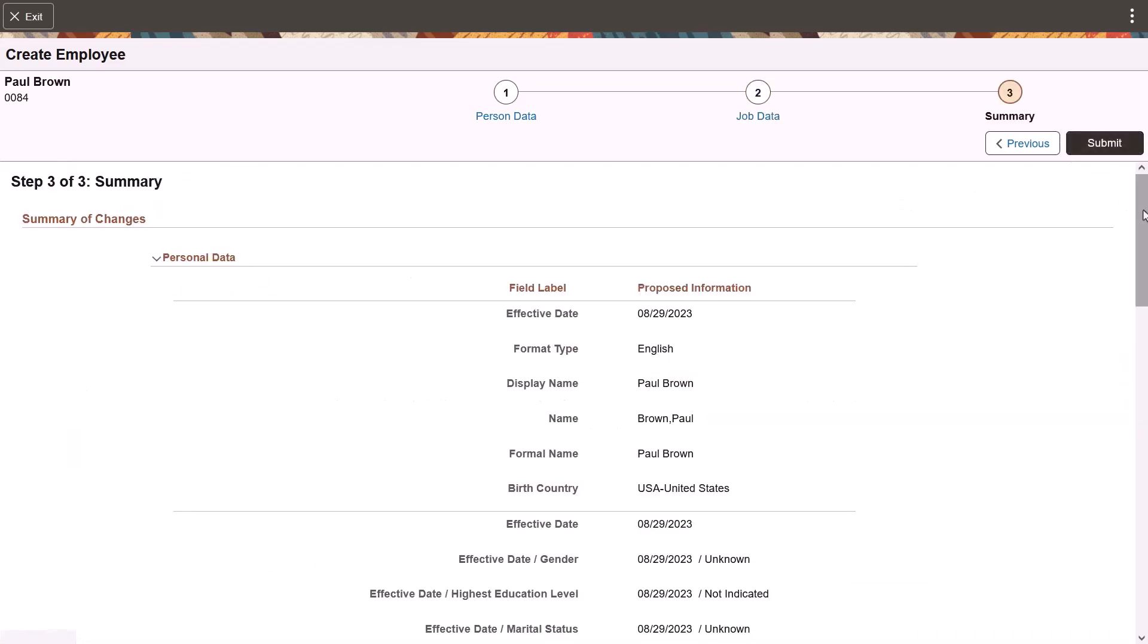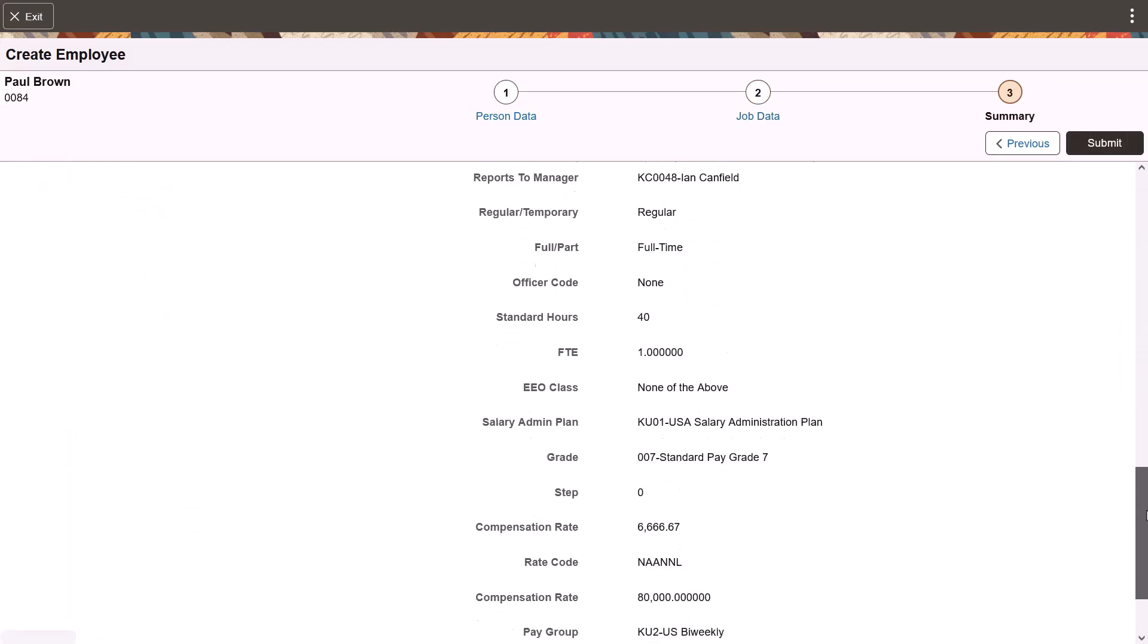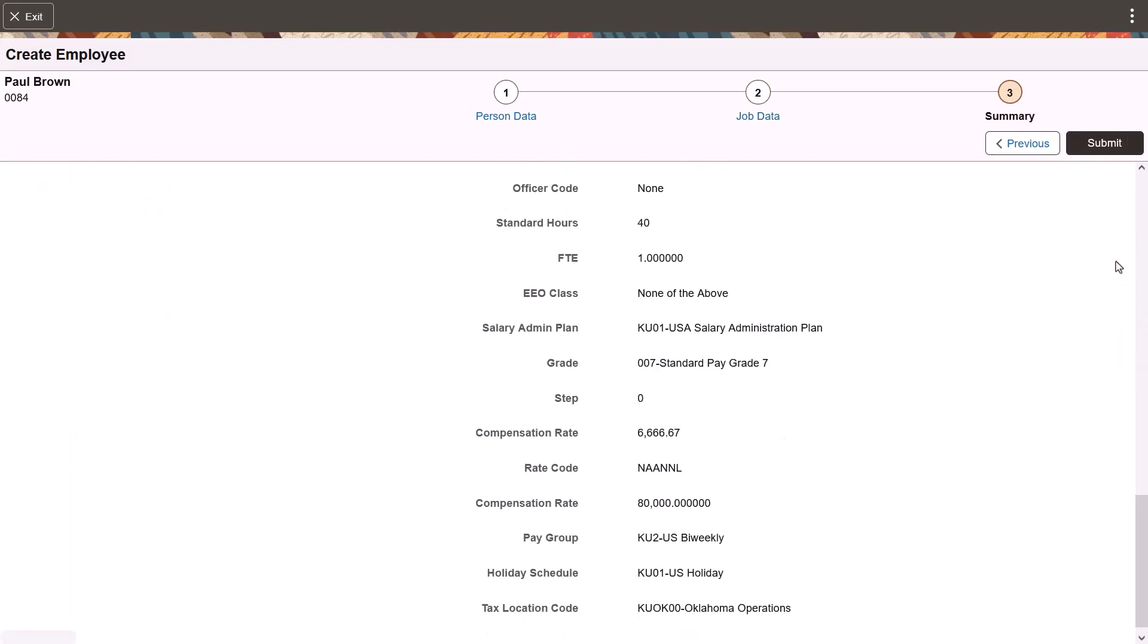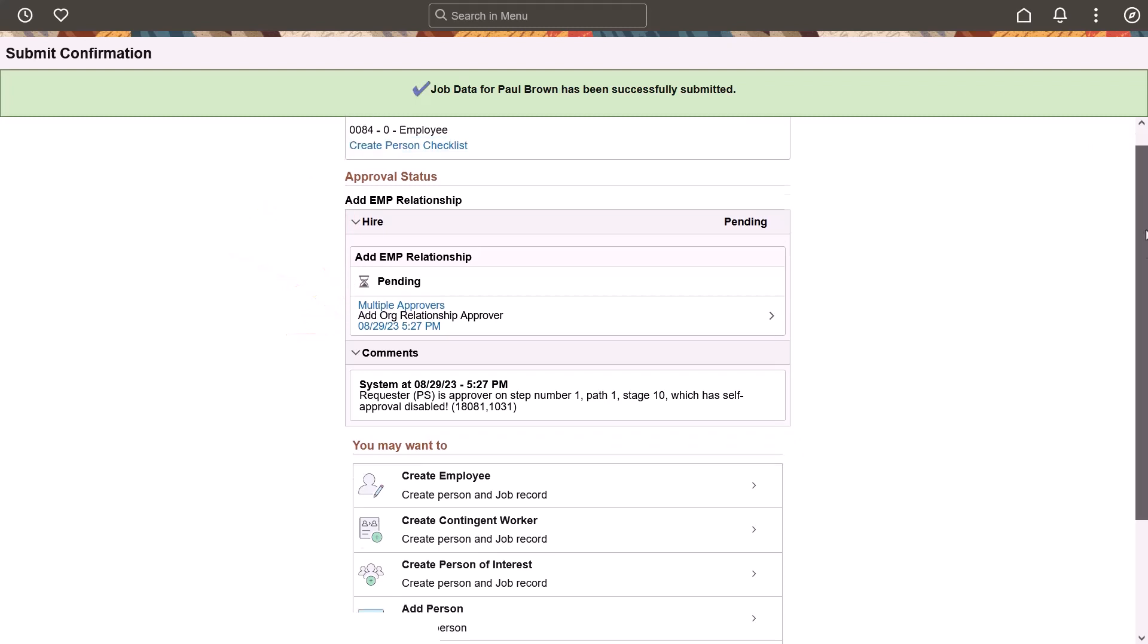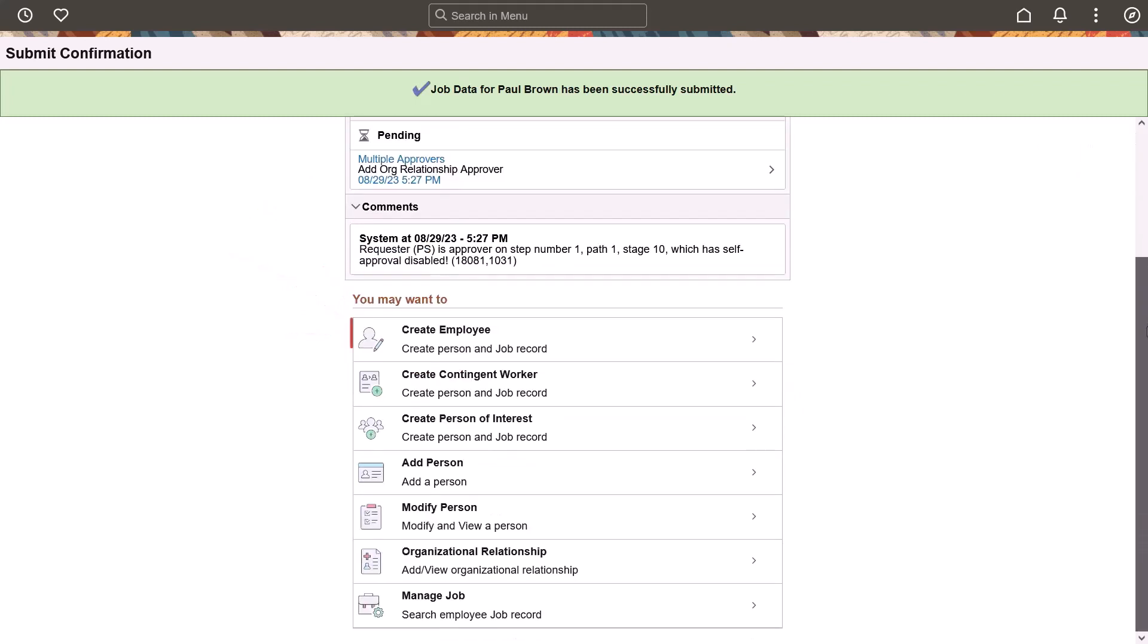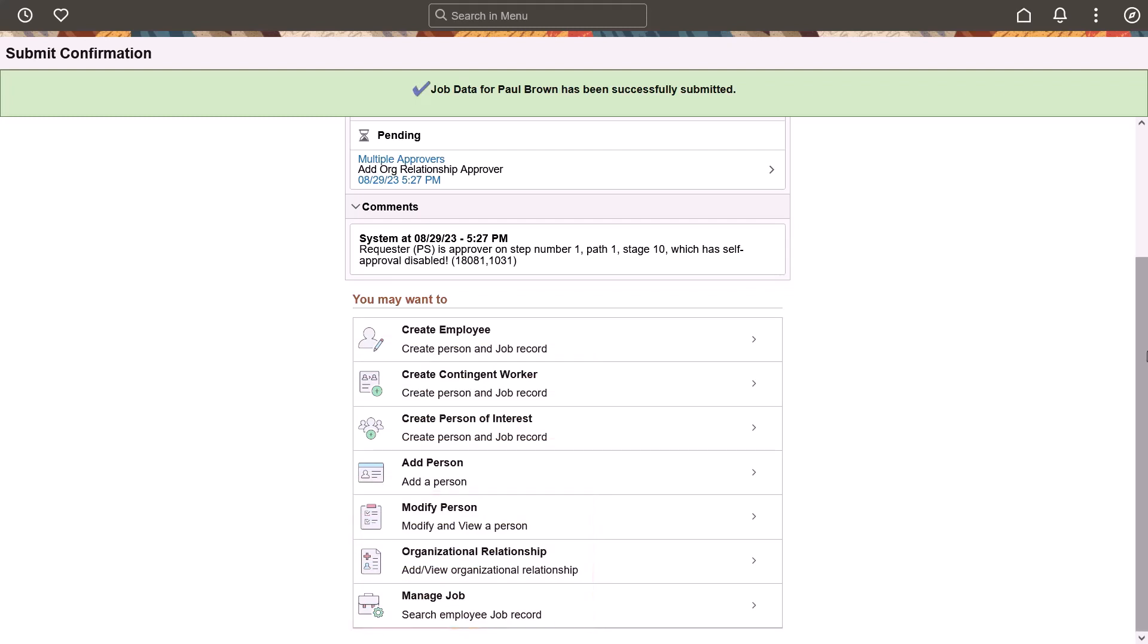Use the summary page to review all your data before submitting. The confirmation page provides quick links to perform other tasks, like beginning checklist tasks for this person based on the checklist you selected in person data, viewing the approval chain for this transaction when approvals are enabled, adding another person or organizational relationship, or managing person or job data that already exists in the system. This completes our demonstration of the person data modernization feature.